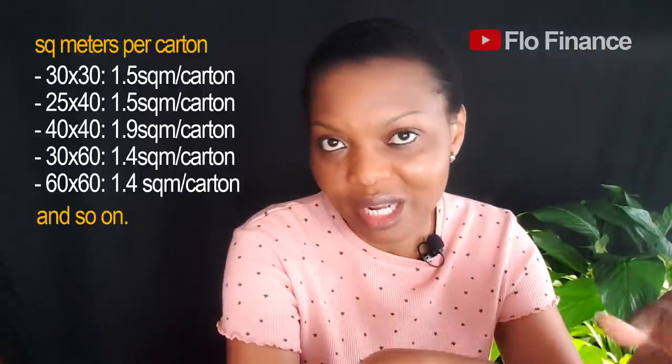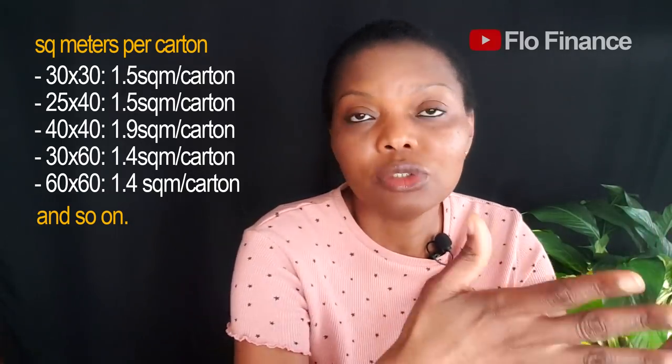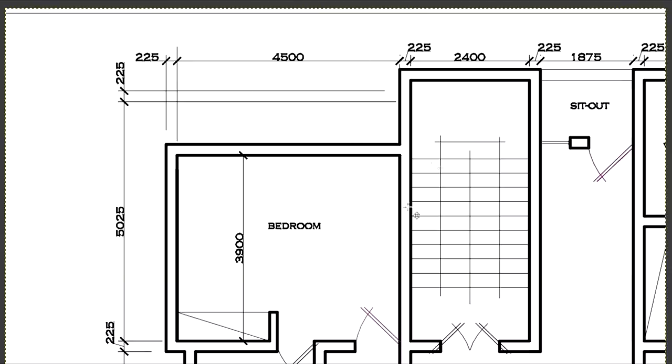The tile size you choose determines how many square meters are in one carton. I'll put all these known standards on screen - for example, the 60x60 tile has a specific number of tiles per carton, the 40x40 has its own count, and so on. There are many different tile measurements in the market, and the tile size determines how many square meters are in one carton, which tells you how many cartons to buy.